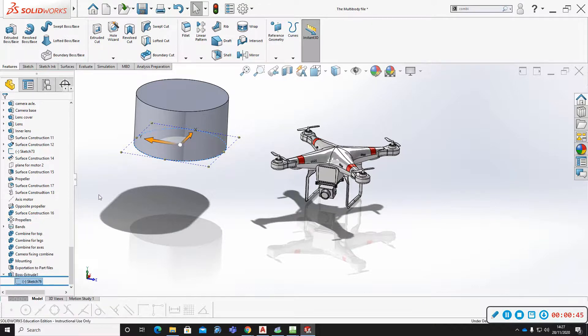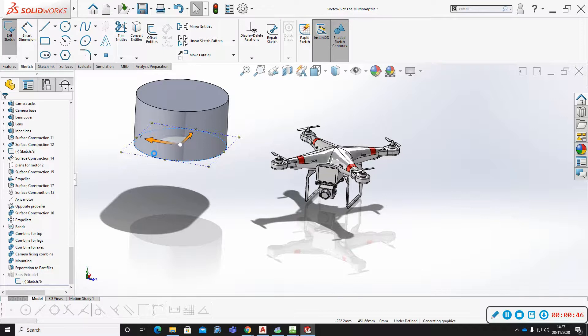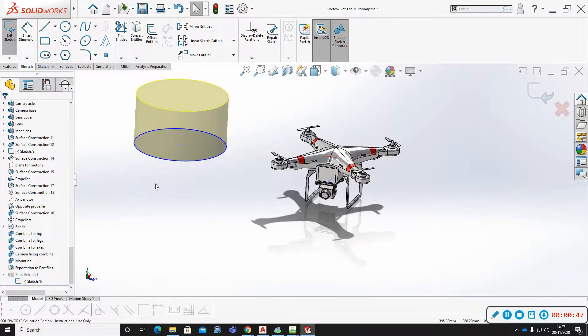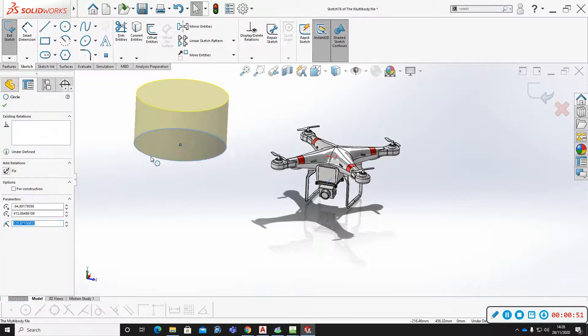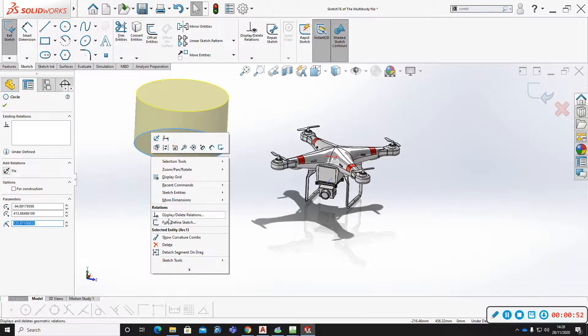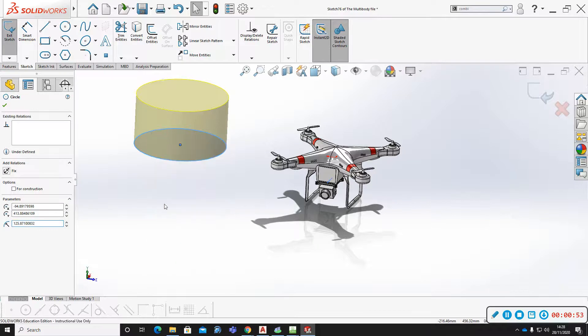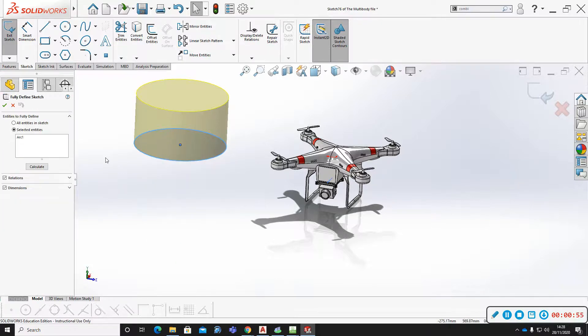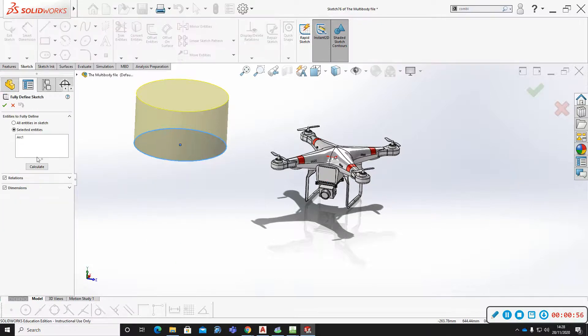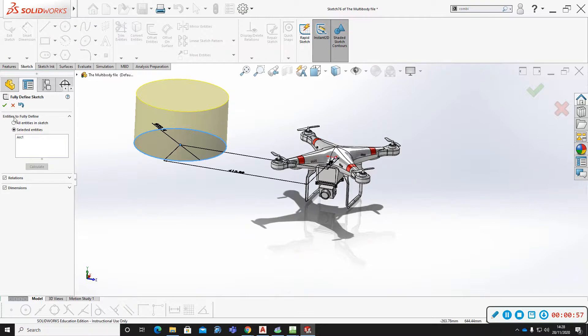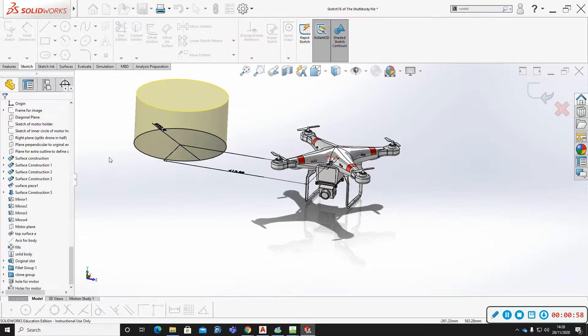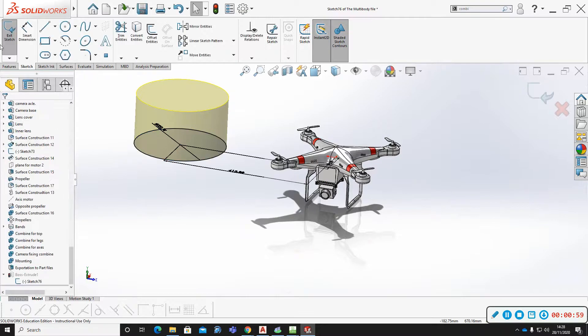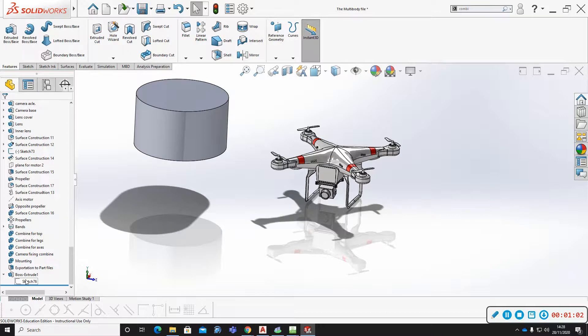I can prove that by it being blue. Now if you wanted to fully define it, a quick way is right-click, fully define, calculate. And now when I leave it, there's no longer a minus there.